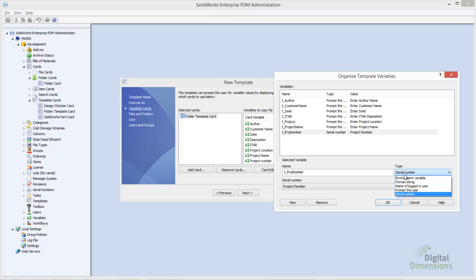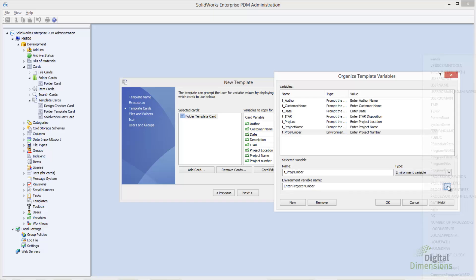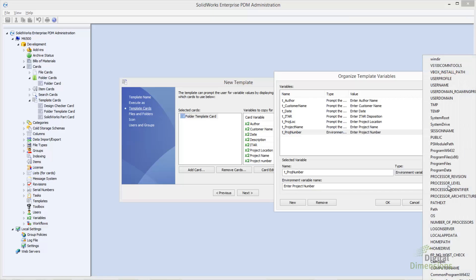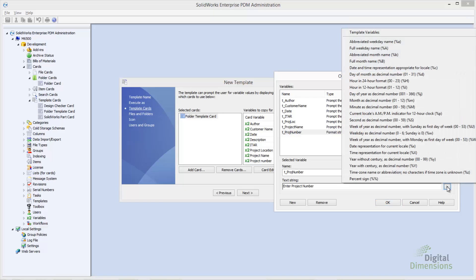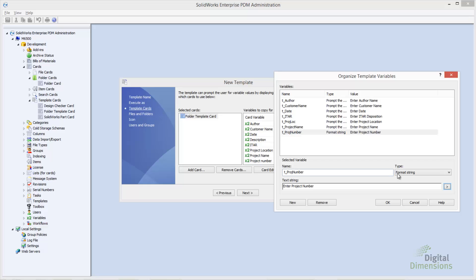Going over the data types, you can see that we can process a number of things: environment variables, format strings, things like date, time, and so on — if we want to build a text string to automatically put in. In this particular instance, I'm just going to put in a serial number generator.